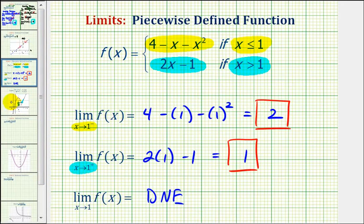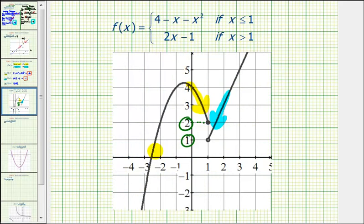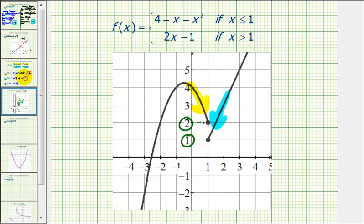And it also verifies that the limit as x approaches positive one does not exist, because the limits from the left and the right are not equal to each other. I hope you found this explanation helpful.